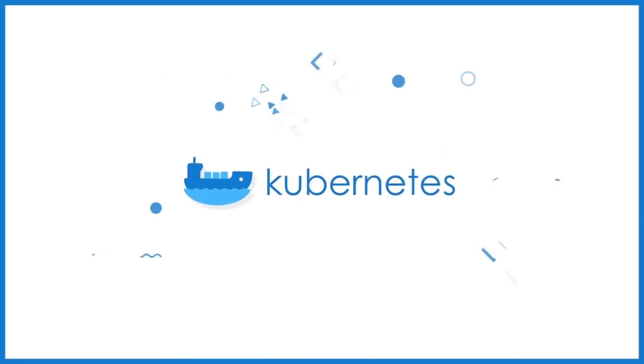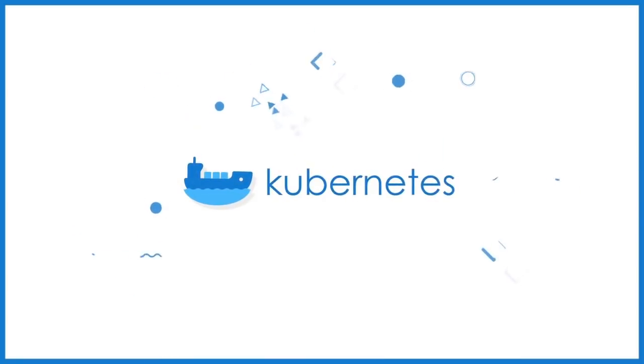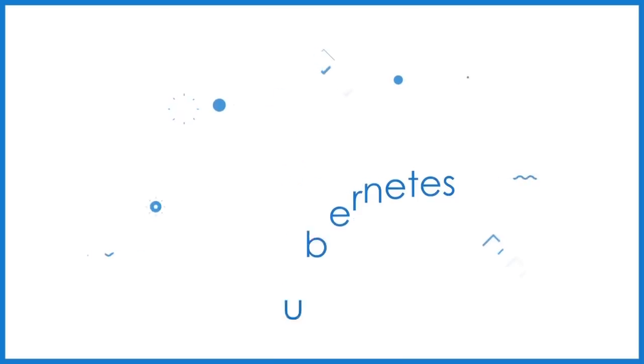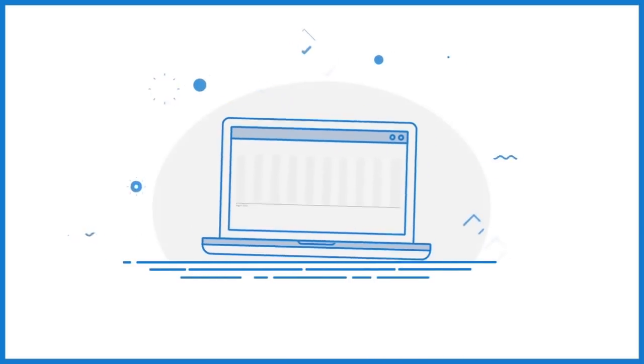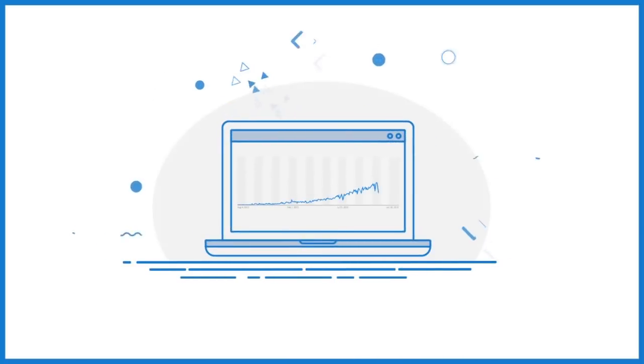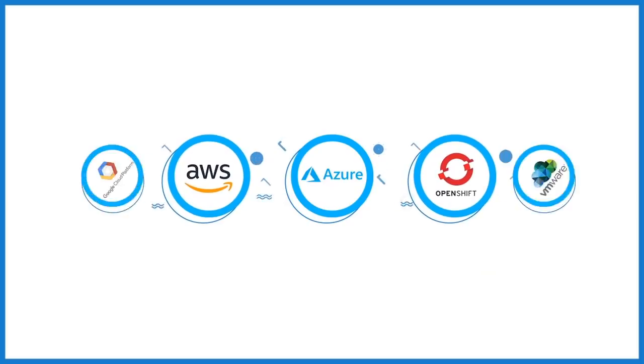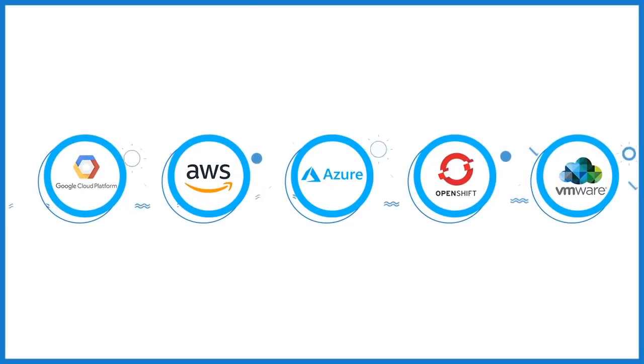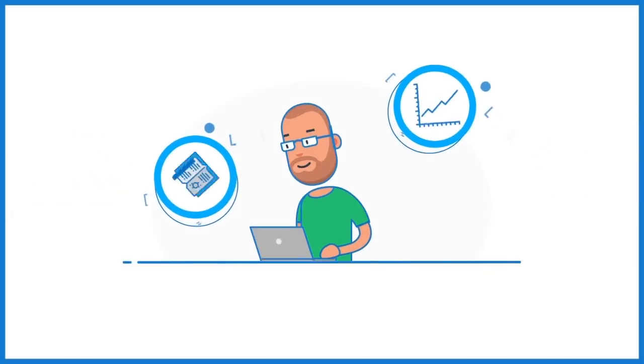Kubernetes was built by Google to do just that and much more. Kubernetes is the highest trending technology in cloud computing and is supported on any cloud platform.